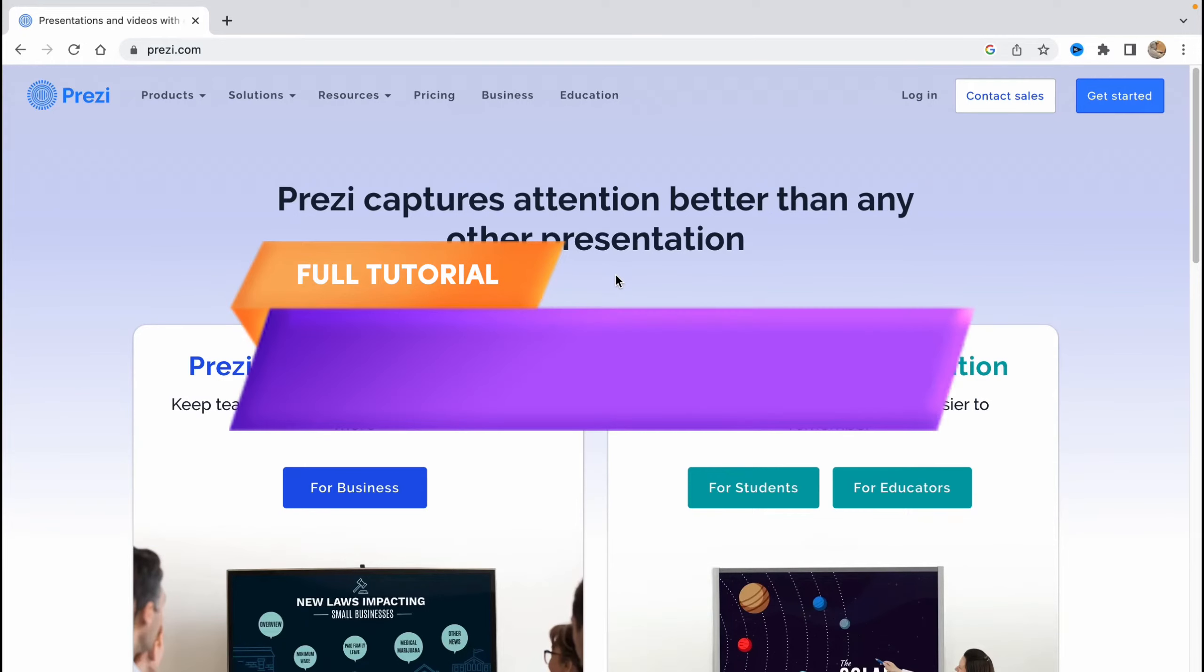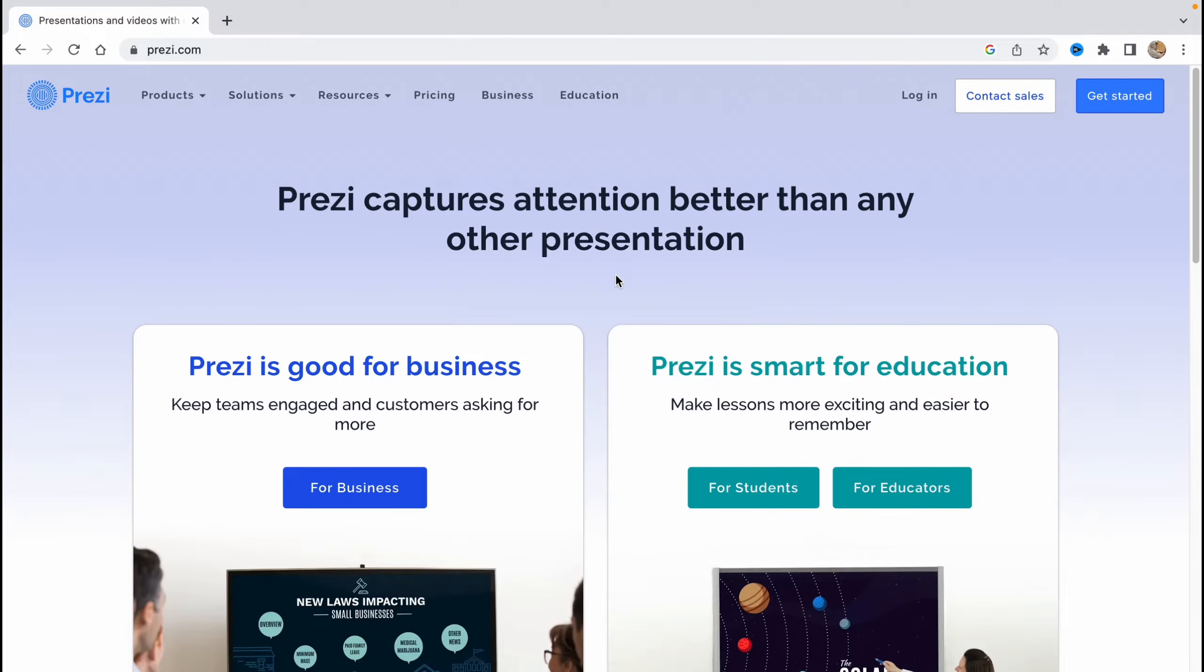How to use Prezi, Prezi tutorial for beginners. Hello guys, Ilya here and in this video I'm going to show you how to use this amazing service to work with presentations. Basically this service is not only about presentations but let's get started.